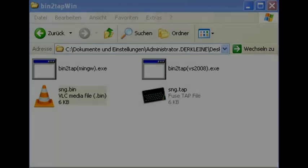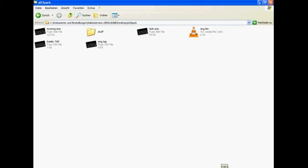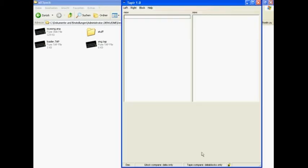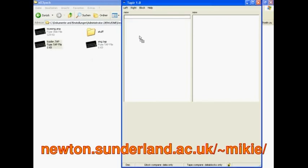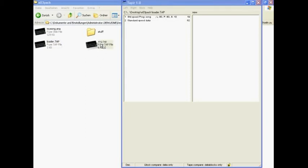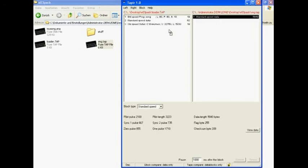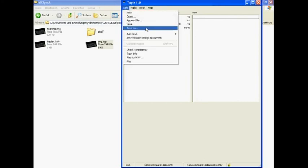Last but not least you'll need a utility for editing ZX Spectrum tape files. There are a number of different ones available. For example, I usually use Tapiel, which has a very nice and simple drag and drop interface. Now, create a new tape file, put your basic program as the first block and the binary code as the second block. Just save this and Merry Christmas, you're done.